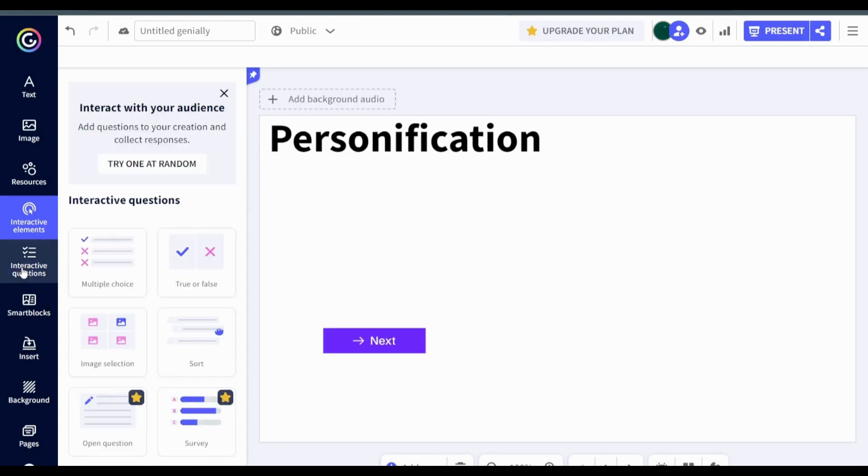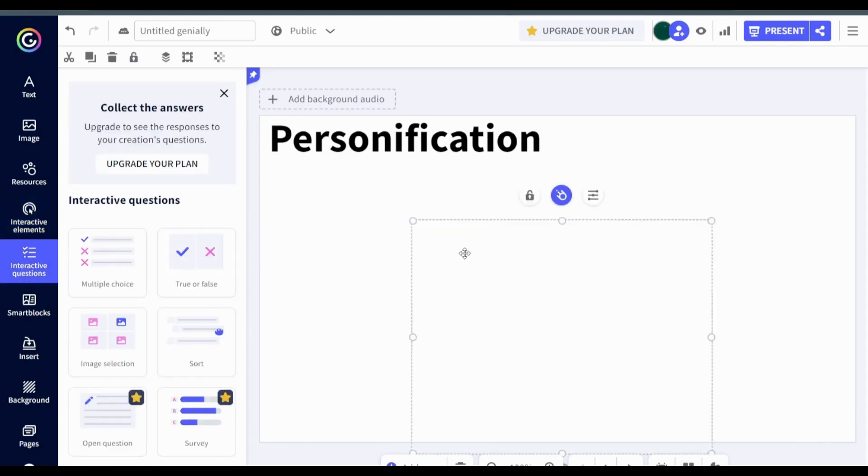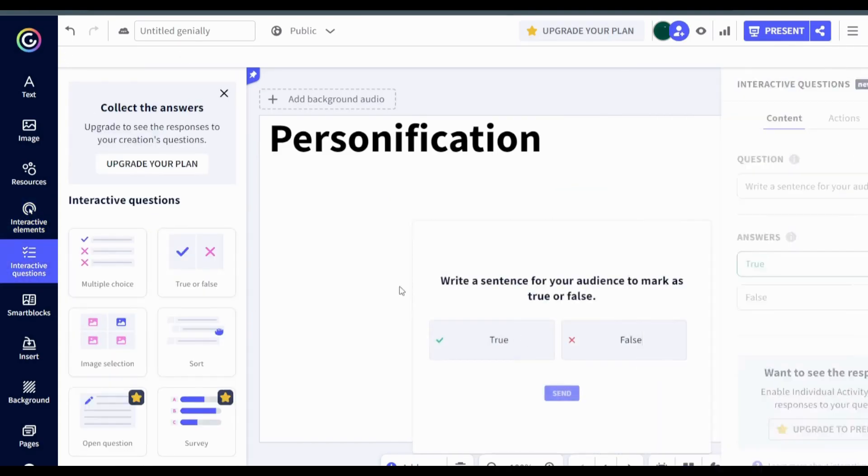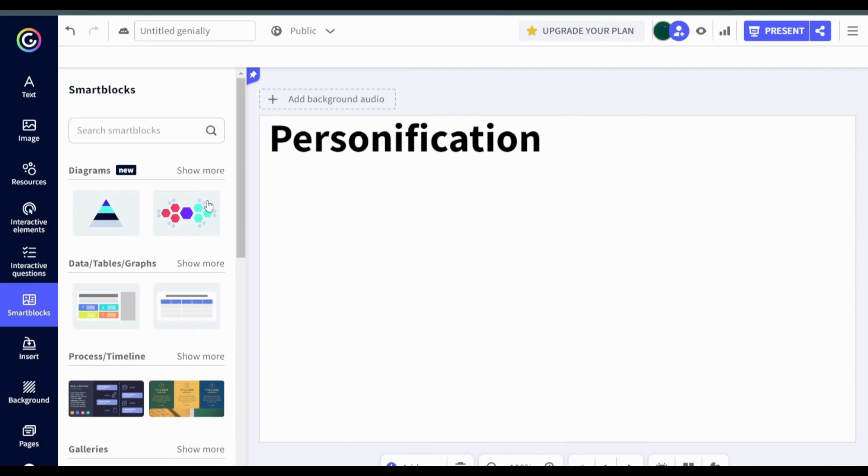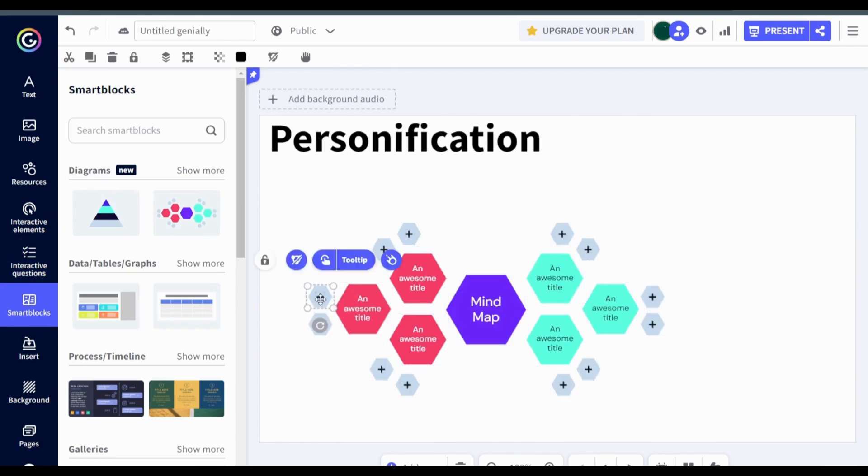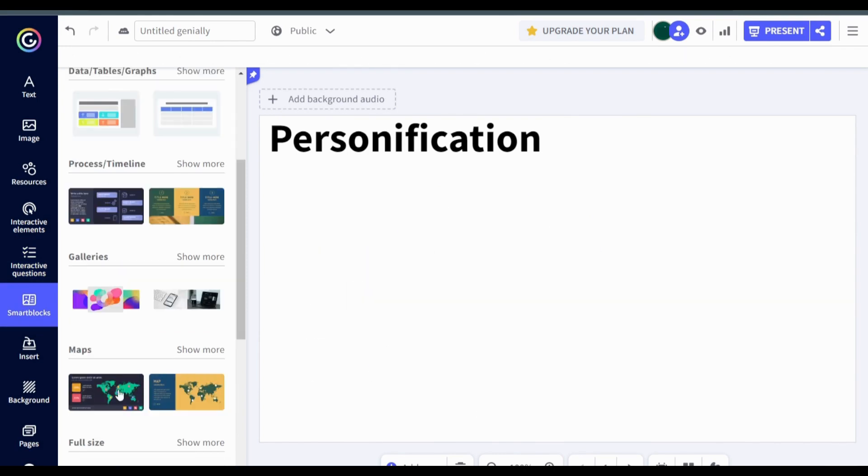Interactive questions focus more on adding questions and collecting responses while smart block is more for display. If the available assets are not to your liking,